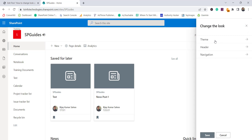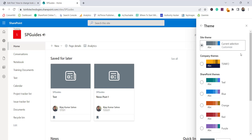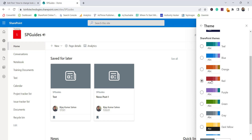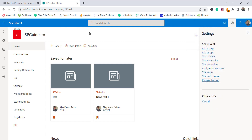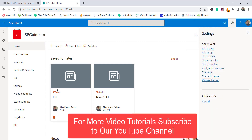Click on 'Change the look' and you'll see three things: theme, header, and navigation. In the theme section, you can see the current selection and your company theme. These are the SharePoint themes Microsoft has provided. For example, I'll choose this orange theme and click Save.